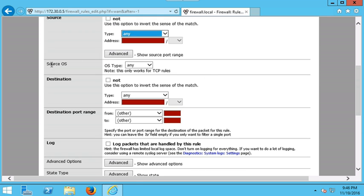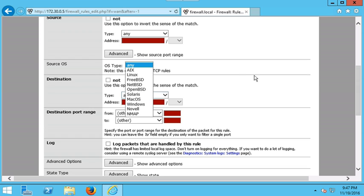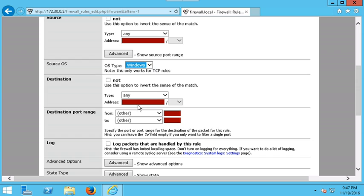Interestingly, there's also a Source Operating System option. For example, if everyone in the house has a Windows machine but one person has a Mac and you don't want them to access the internet, you simply don't write a rule allowing macOS systems to make requests. So for this example we'll select Windows to allow only Windows-based machines.